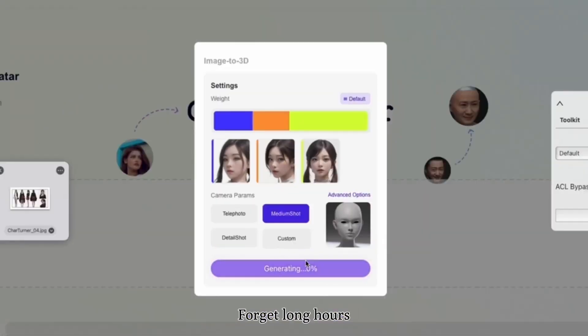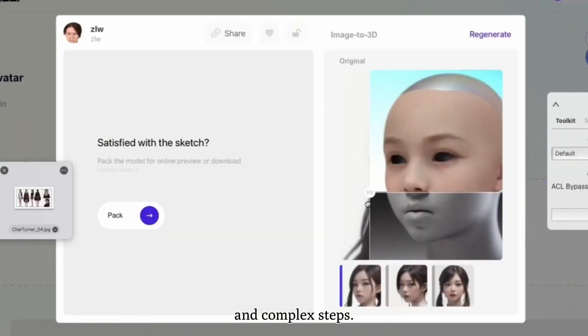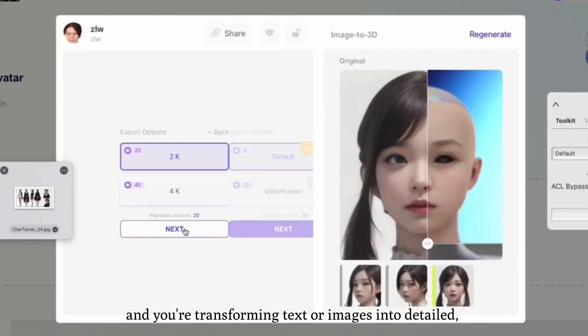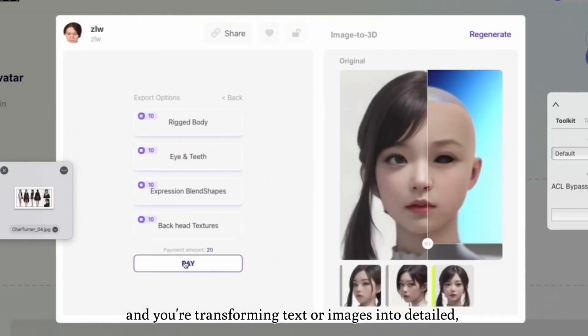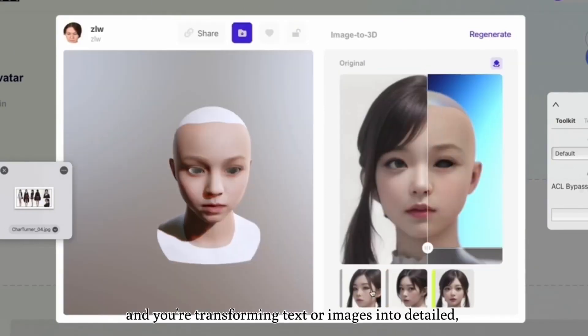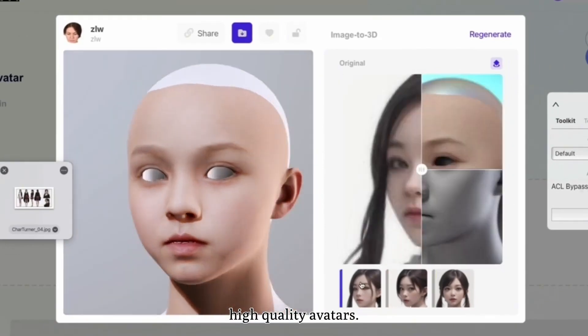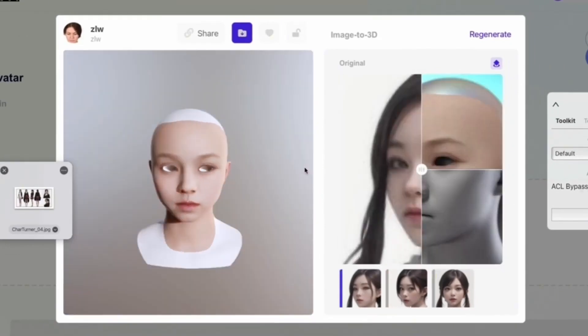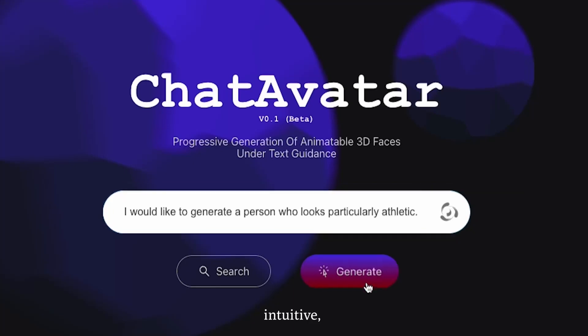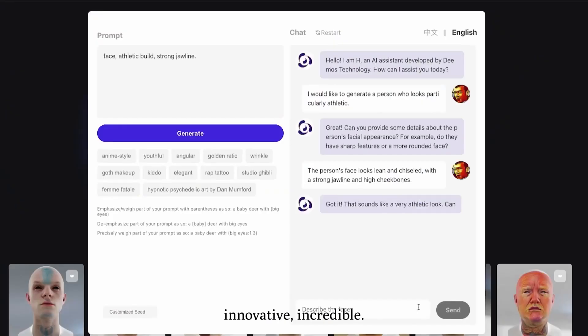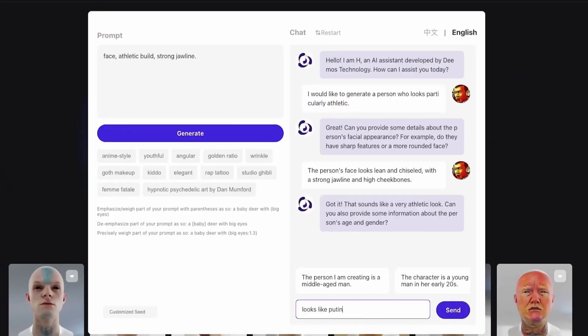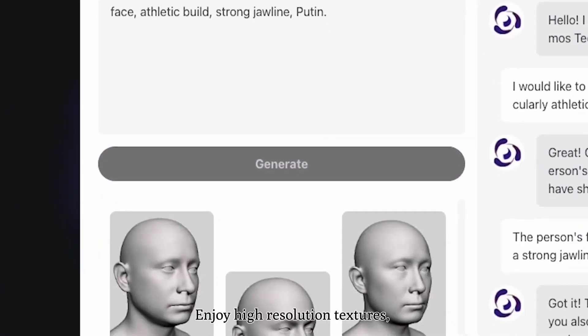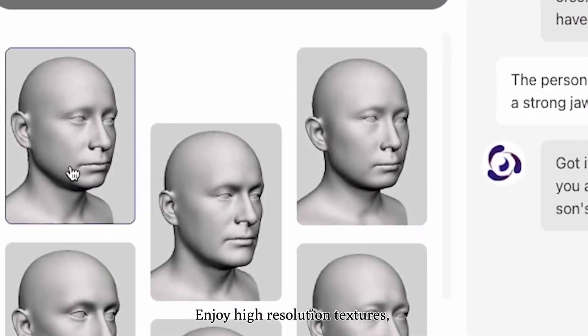ChatAvatar, in my opinion, is one of the best avatar creators on the market right now. I know some people might say it's overselling it, and the truth is I was skeptical at first as well. However, after trying it, I can safely say this is one of the best and is going to be super useful for 3D artists.